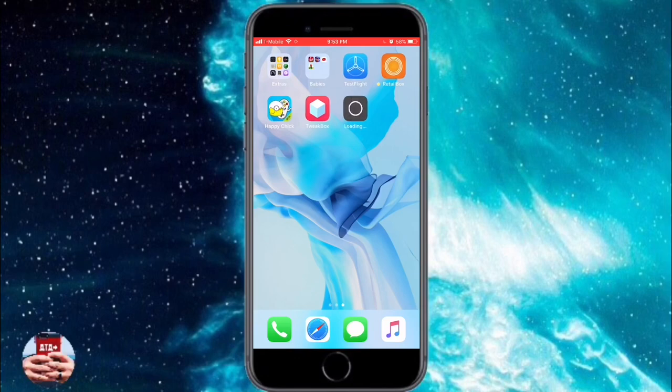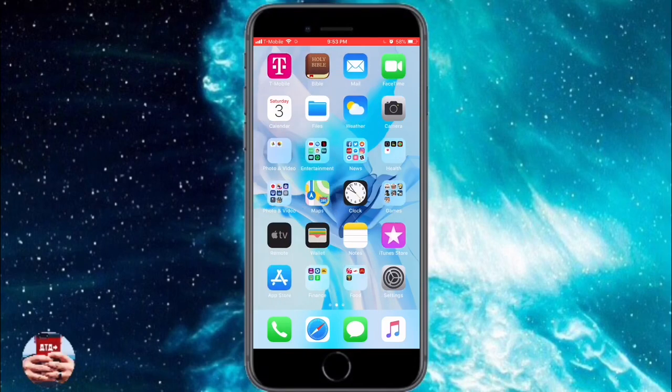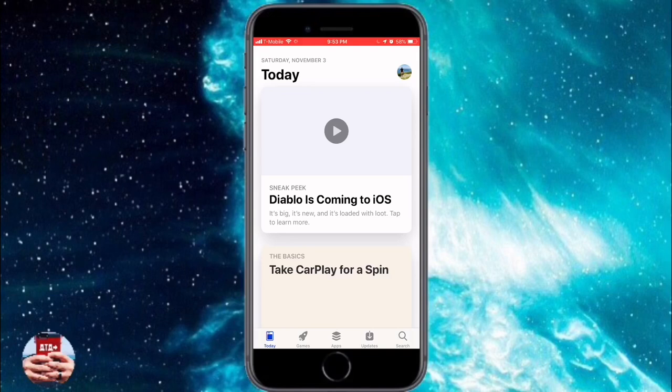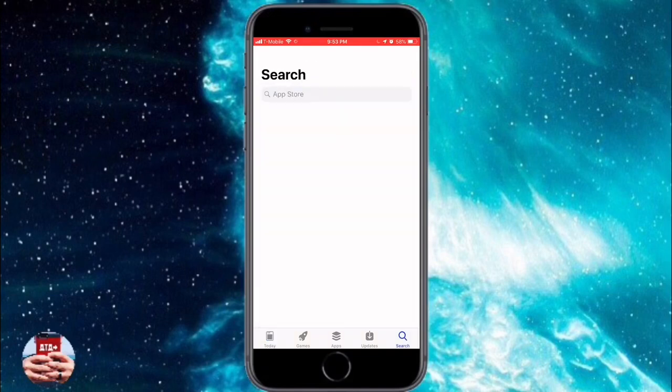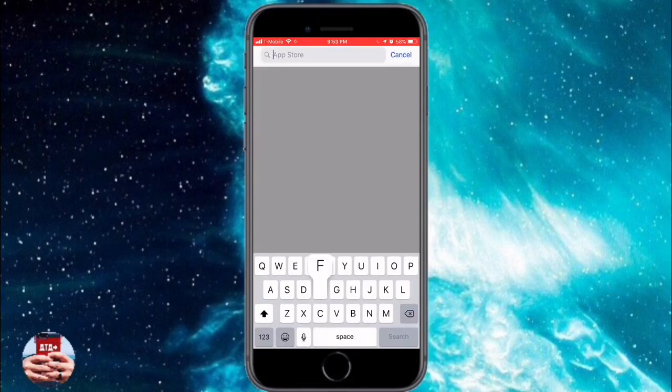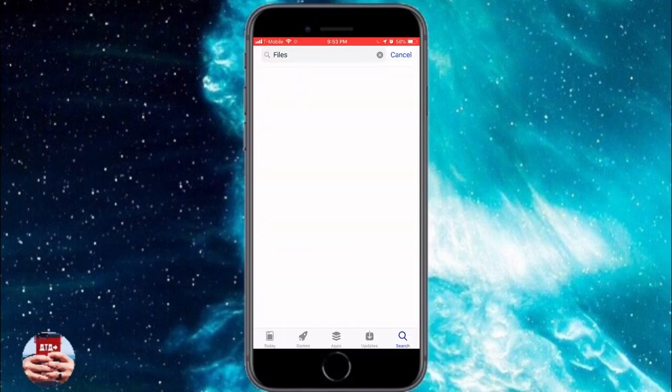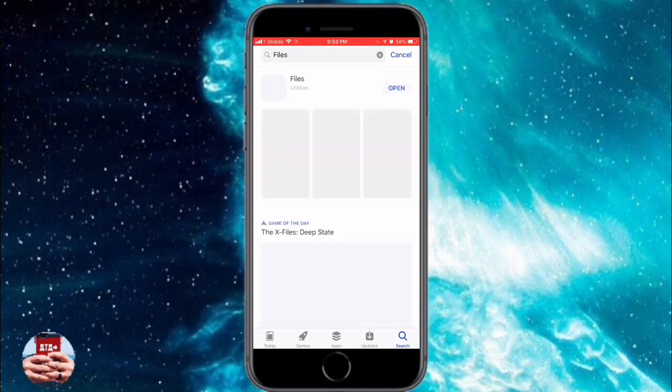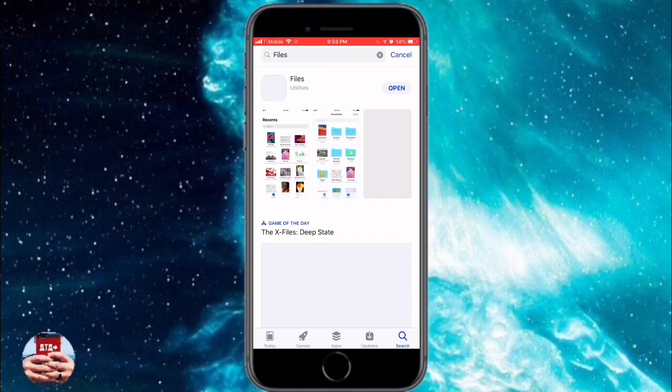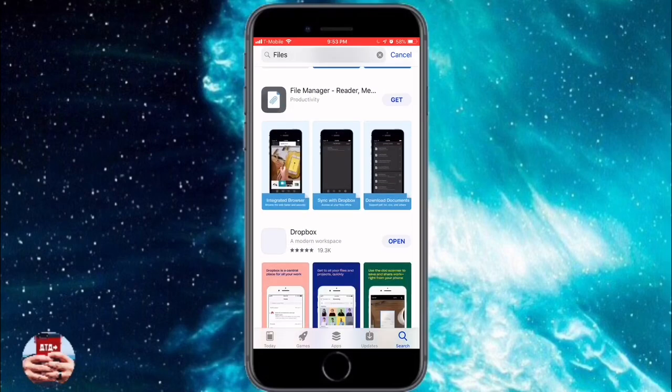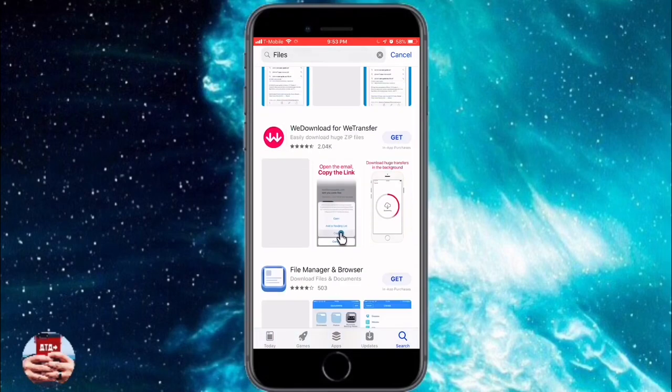The last application that we need is a download manager or Safari download manager app. I like to use an application called simply Files. Go to your App Store, navigate under the search section, and just type in Files.